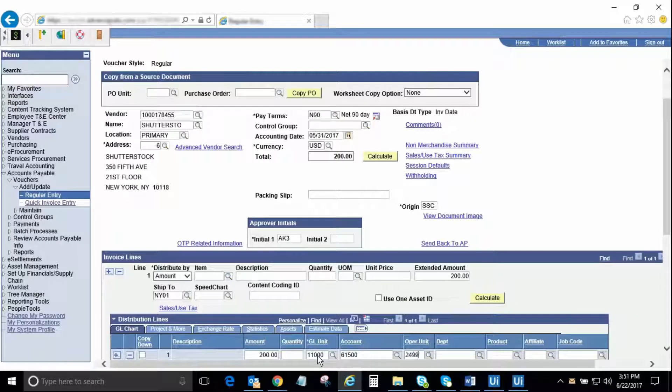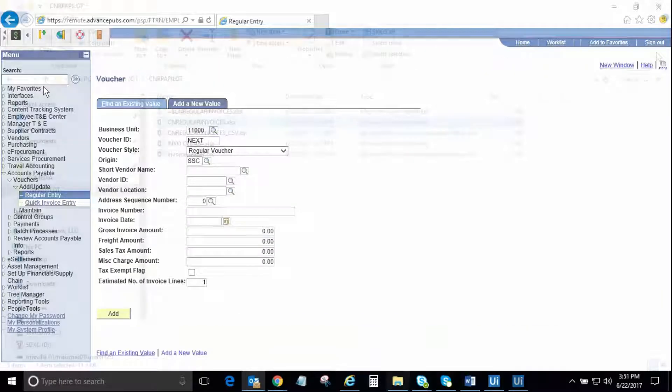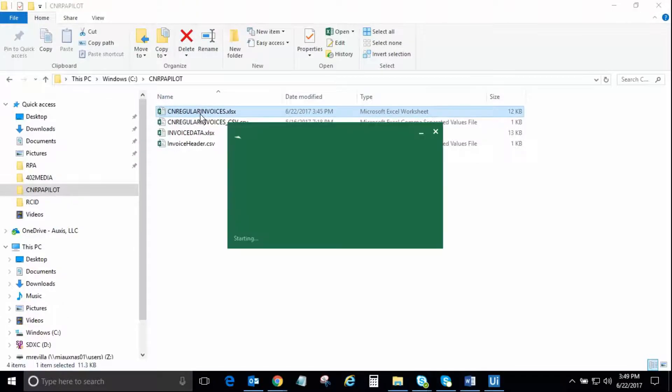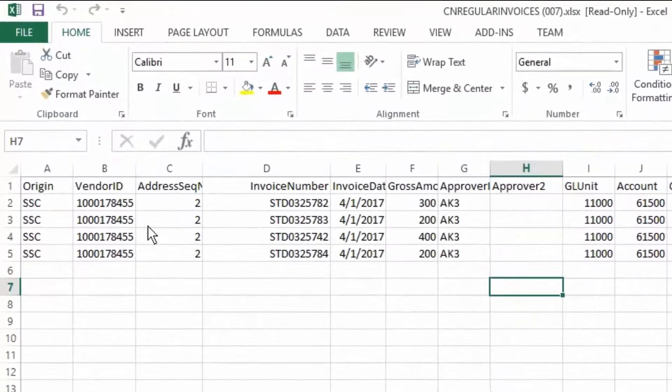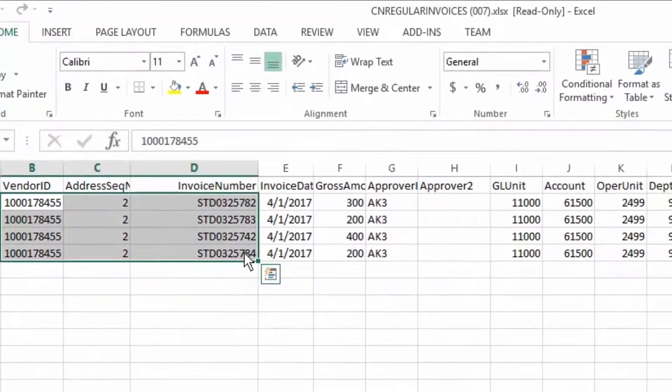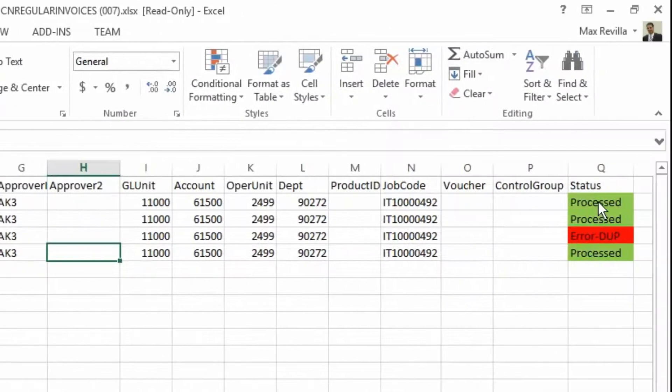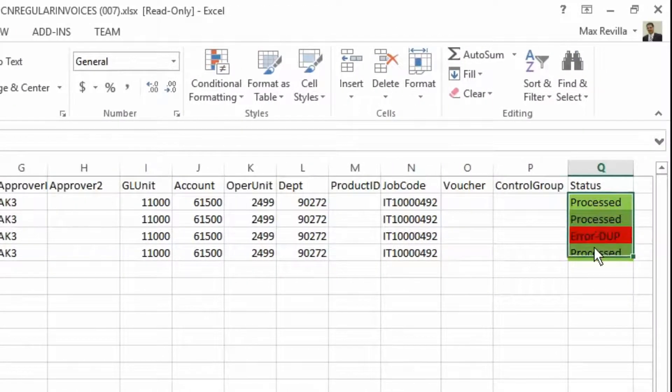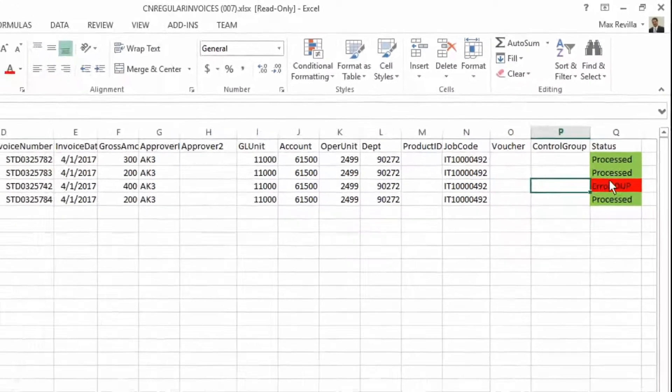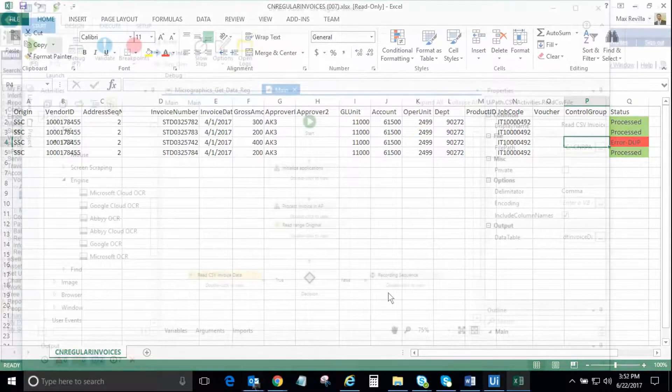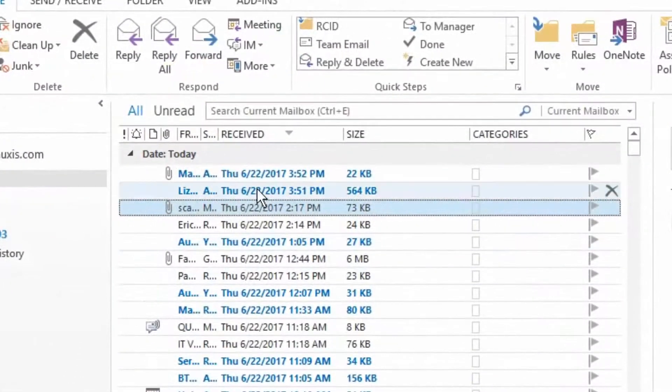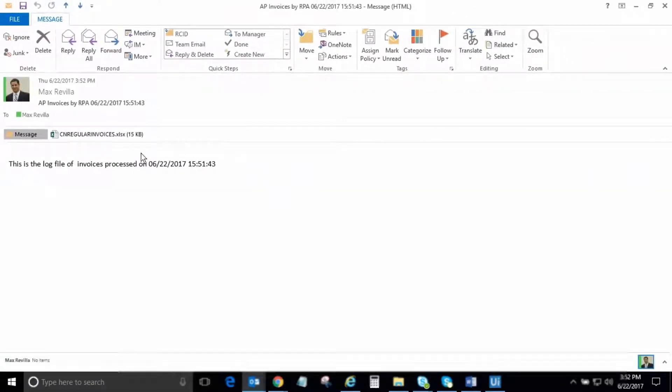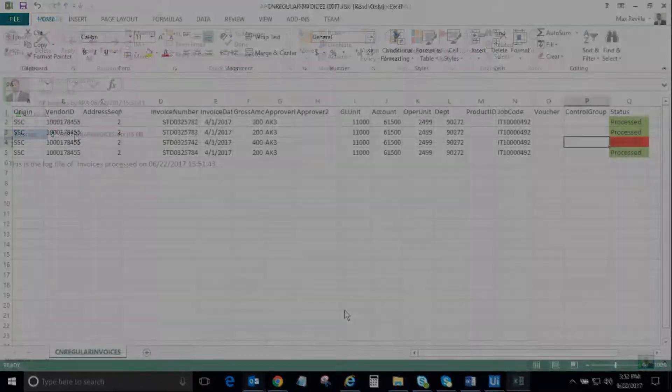Since there are no more invoices to enter, the robot will end the process and exit. It is time to open our Excel file and review the status of our four invoices. As we can see, three invoices were processed successfully and one invoice was not processed due to the duplicate invoice number error. Our robot was configured to send an automatic email including the spreadsheet with the status of each processed invoice, so the invoices with the error status can be reviewed by a human.